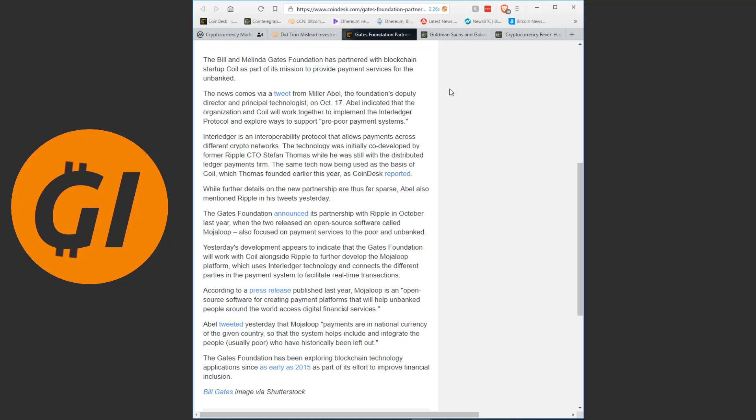Abel indicates that the organization and Coil will work together to implement the Interledger protocol and explore ways to support pro-poor payment systems. Interledger is an interoperability protocol that allows payments across different crypto networks. The technology was initially co-developed by former Ripple CTO Stefan Thomas. While he was still with the distributed ledger payments firm, the same tech now being used as the basis of Coil, which Thomas founded earlier this year. While further details on the new partnership are thus far sparse, Abel also mentioned Ripple in his tweets yesterday.